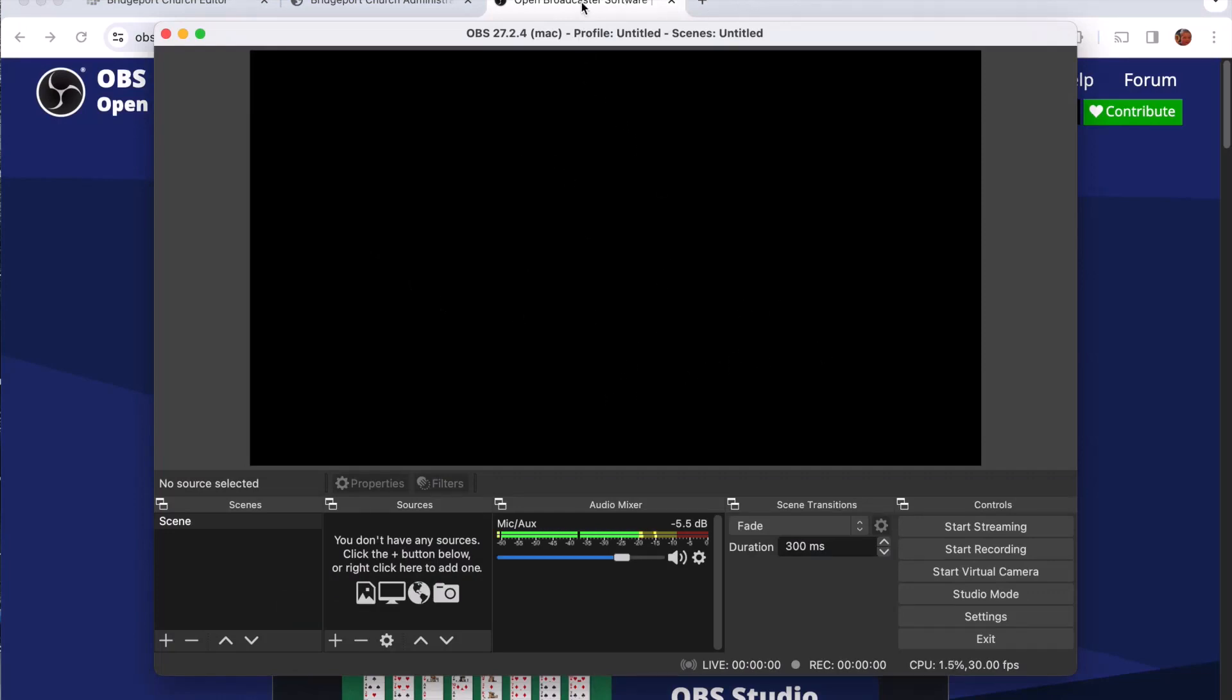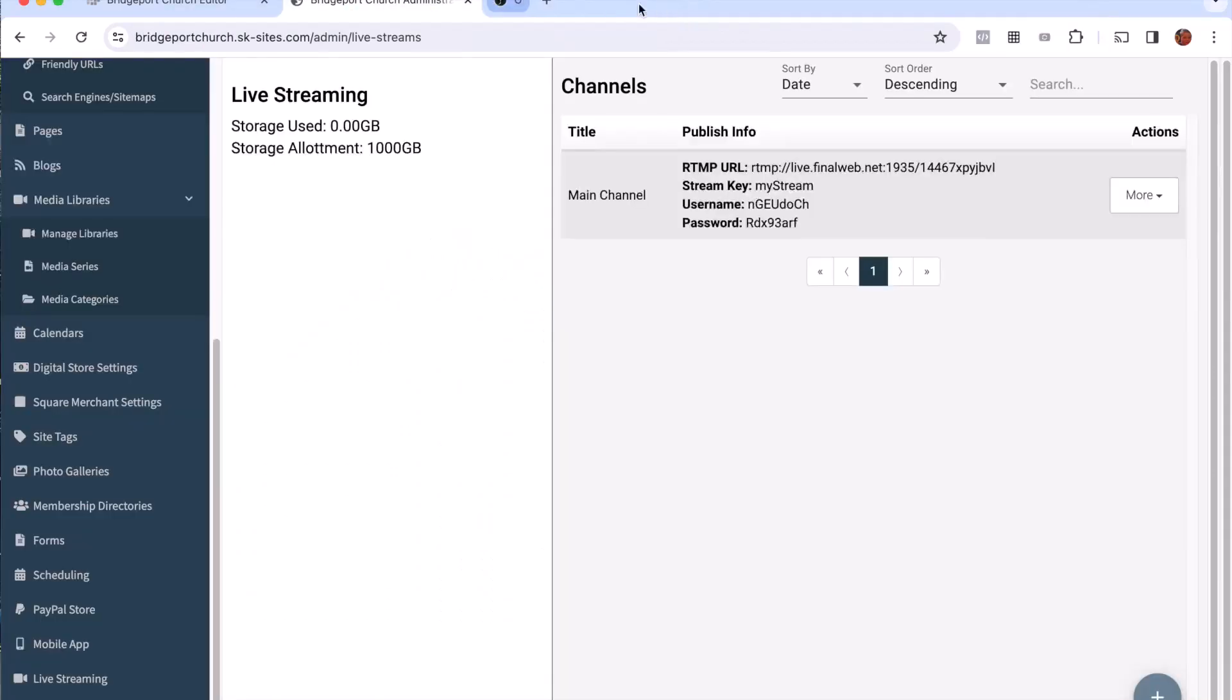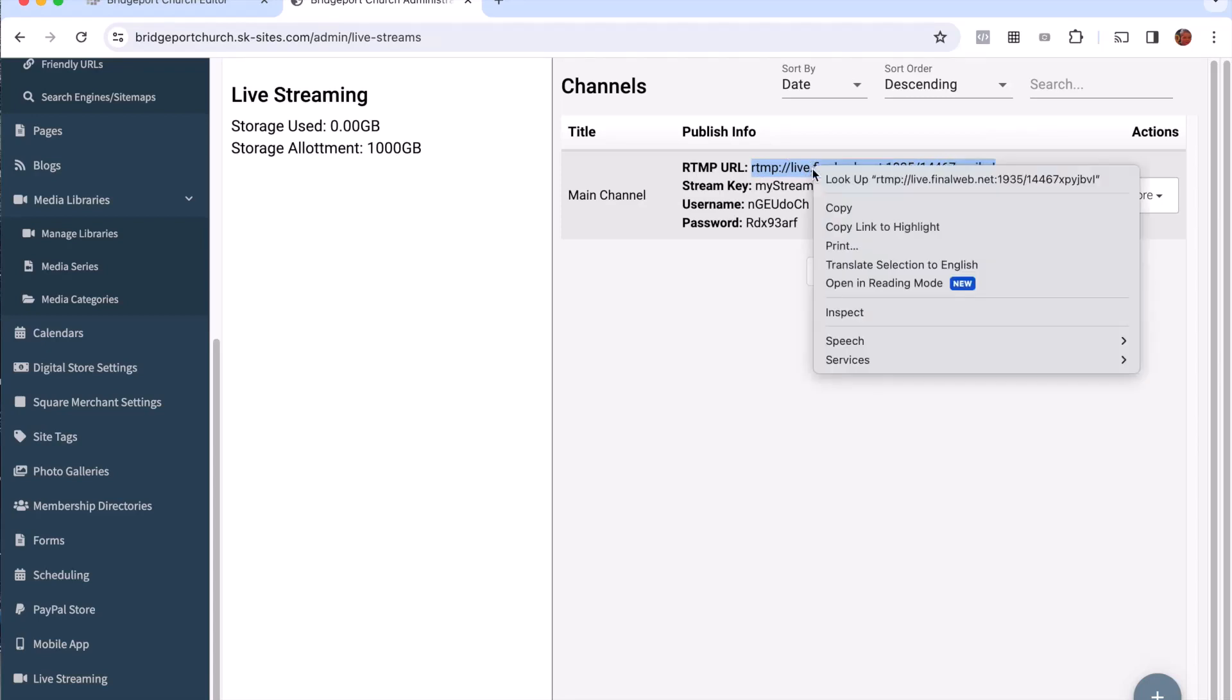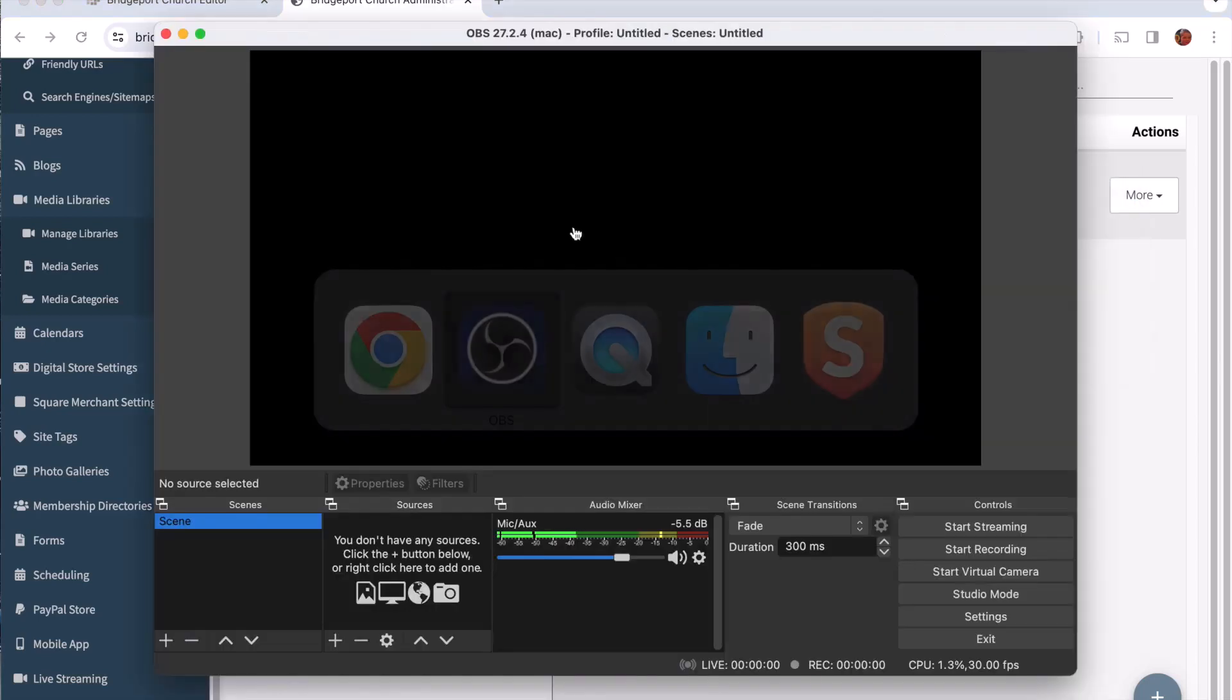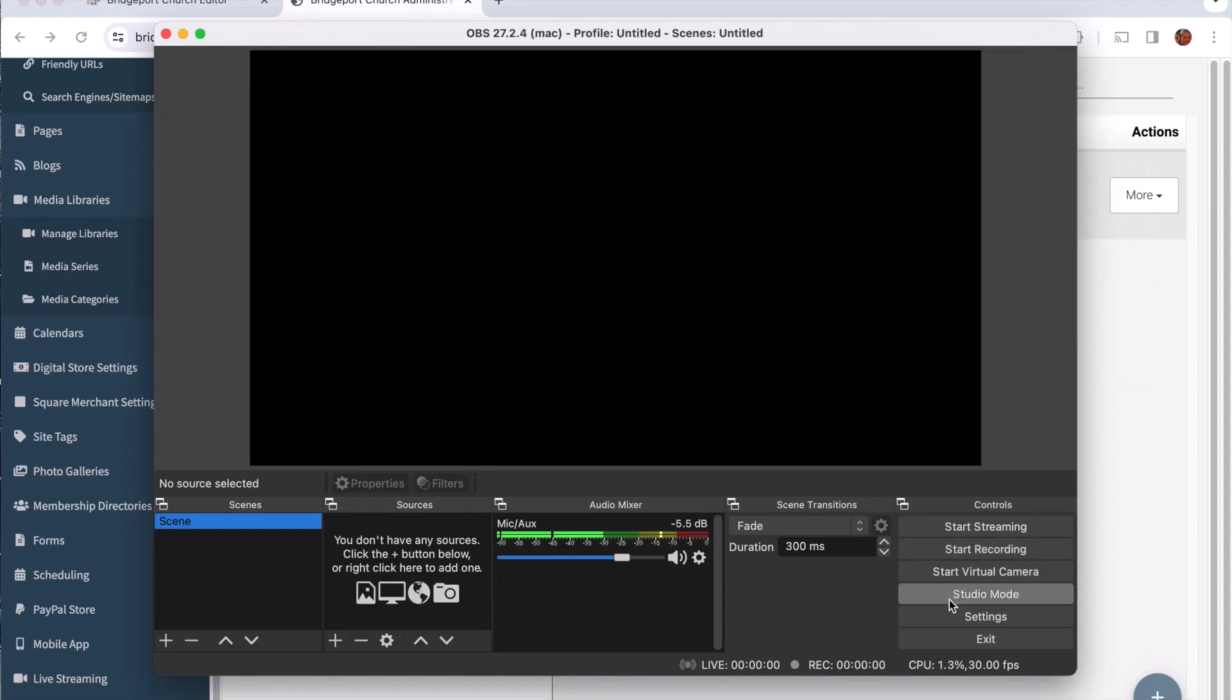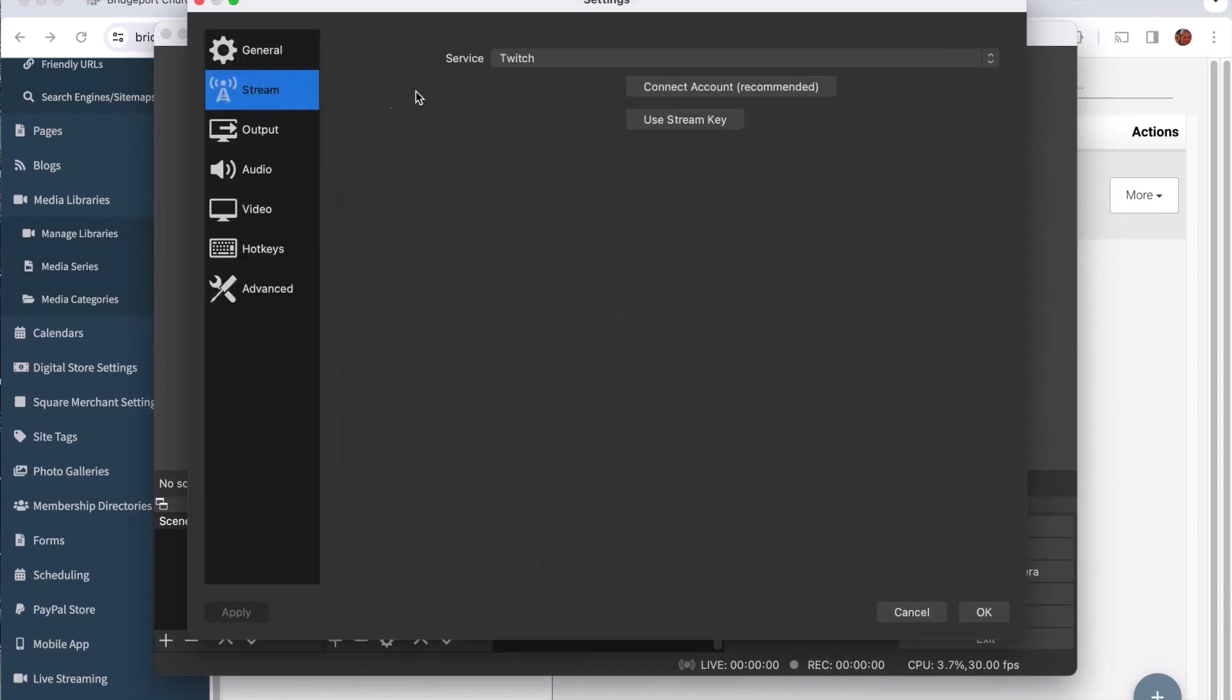The first thing I want to do is in my web browser I'm going to close this tab and go back to my live streaming channel. I'm going to copy each one of these lines and put them into the correct place in OBS. So we're going to copy this and I'm going to go under settings in OBS and then under stream.